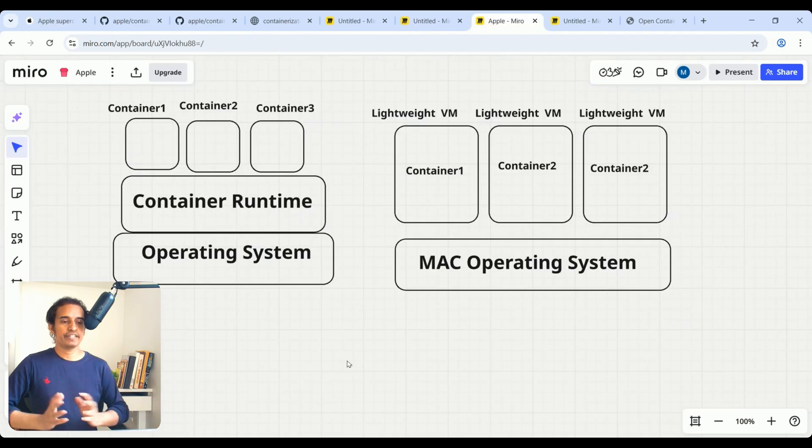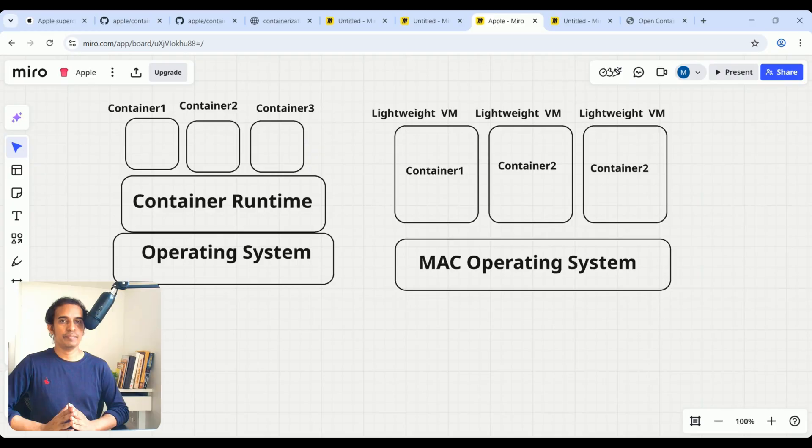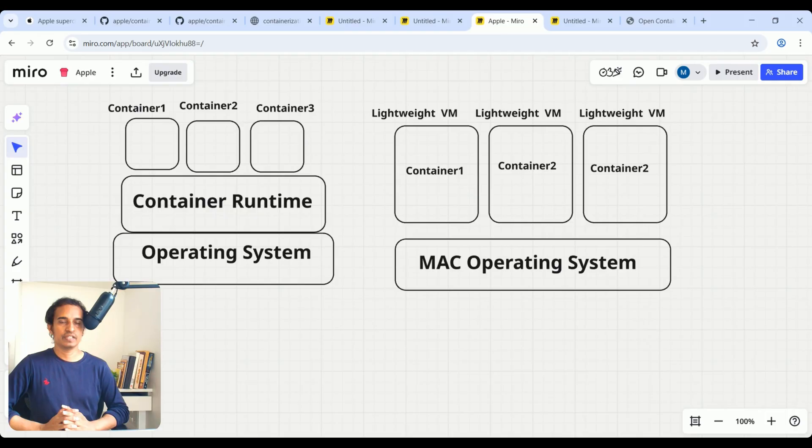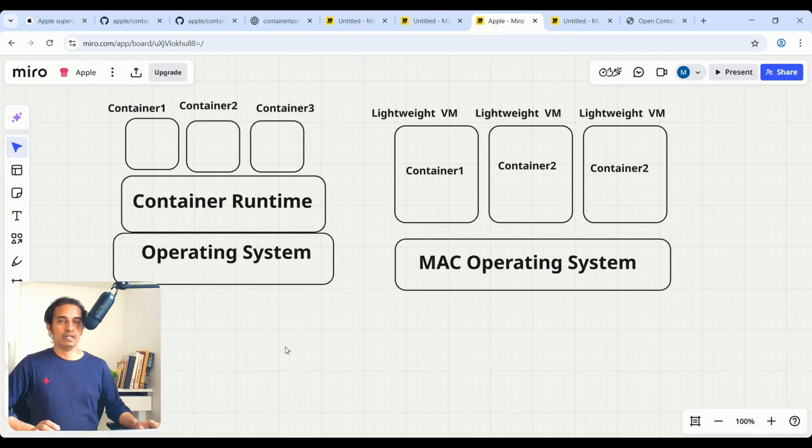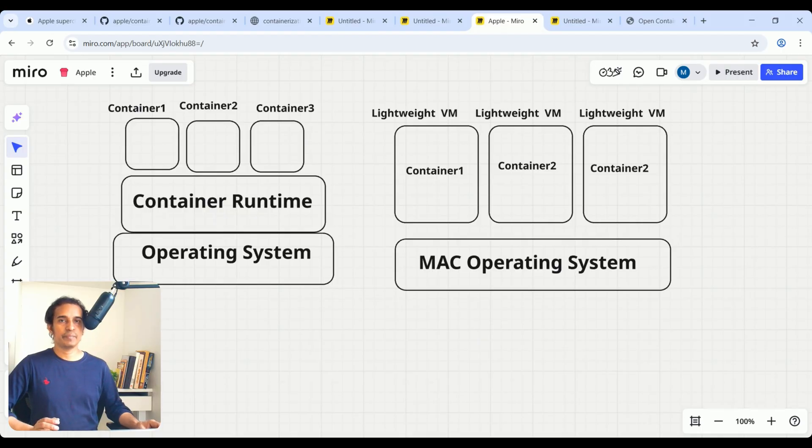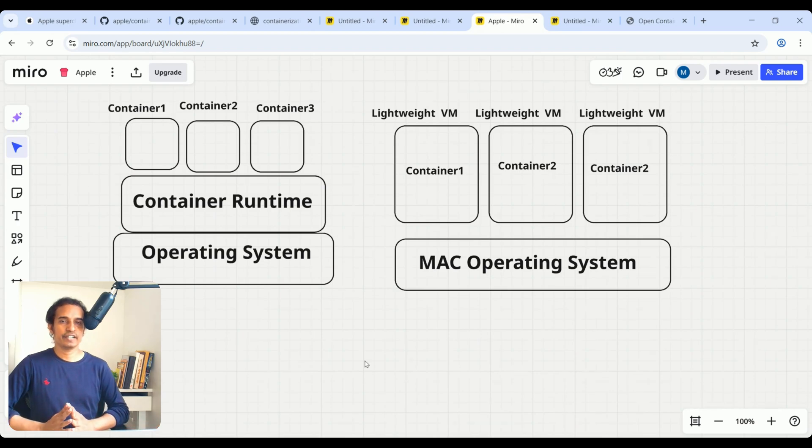One more important thing, each container has its own IP address, so it eliminates the port forwarding process. Also, we can increase security. Also, it is simplifying service discovery as well as communication process as well. There is no shared kernel.